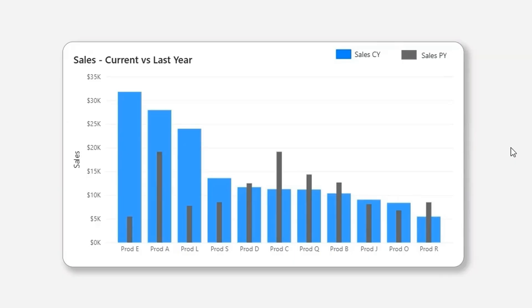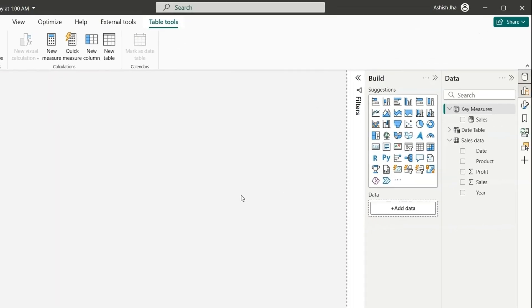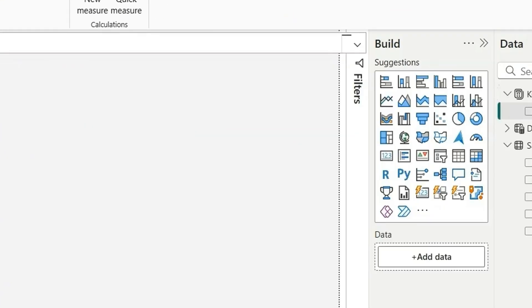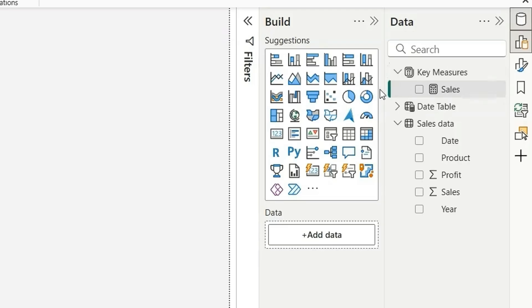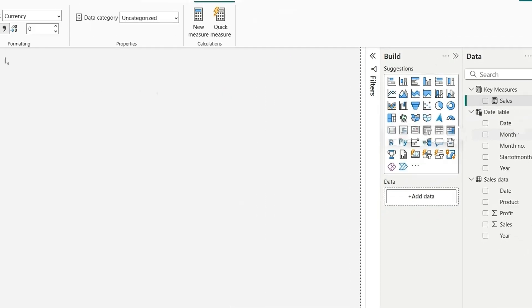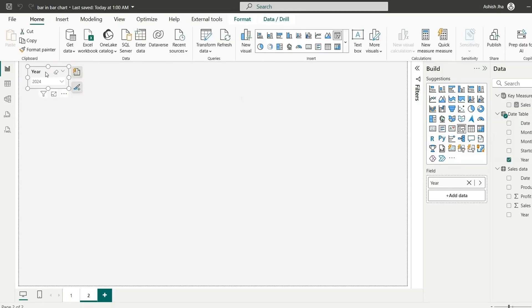Let me show you how you can build this in Power BI. As you can see on my screen, we have this sales data here and we have this measure sales, which is just the sum of sales. And we have a date table which is connected with the sales data on date column. And here on the page, I'm using a year slicer where 2024 is selected.